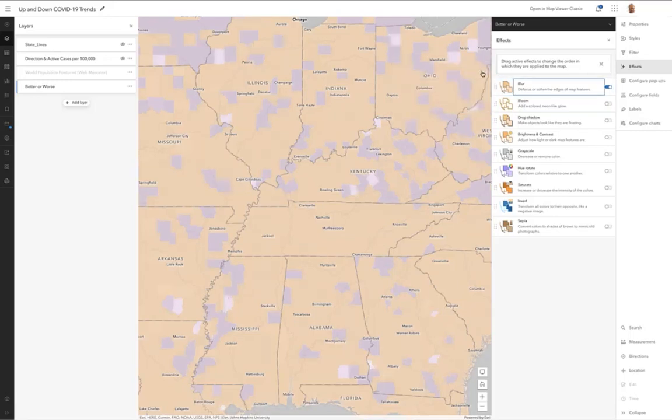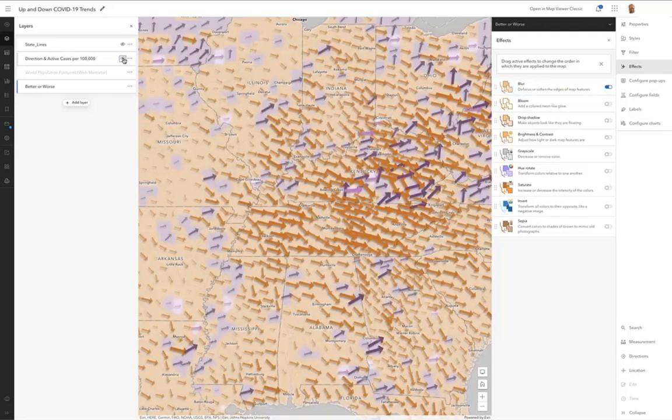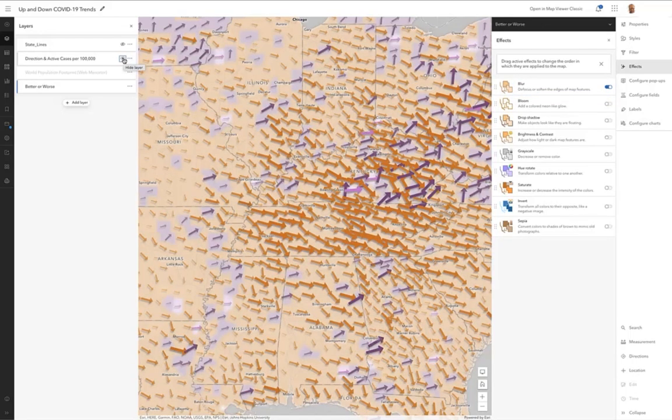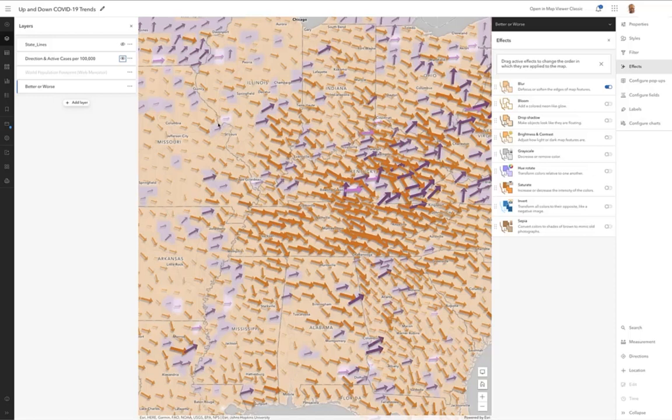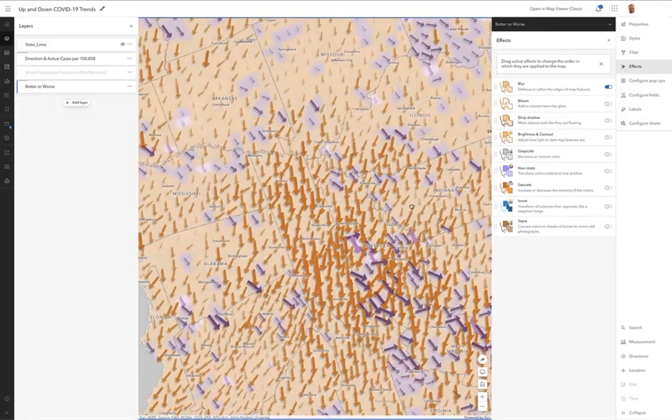The reason I applied blur is I wanted these arrows to stand up on top of their respective counties. So I wanted the counties there, but I didn't want this real clinical literal definition of the county border to interfere with your eye's ability to see pattern.